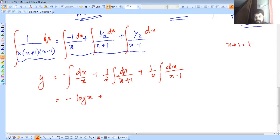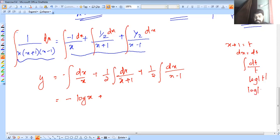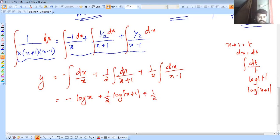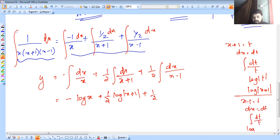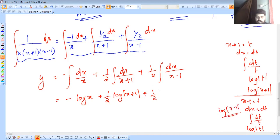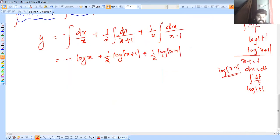For x plus 1, let x plus 1 equal t, so dx equals dt. We substitute dt over t, which gives log t, that is log of x plus 1. Similarly, for x minus 1, let x minus 1 equal t, so dx equals dt, and dt over t equals log t, giving log of x minus 1.